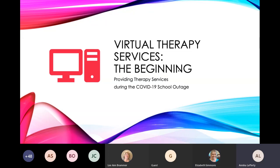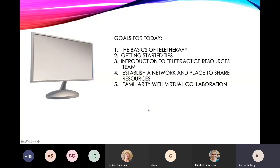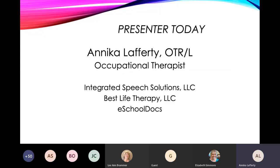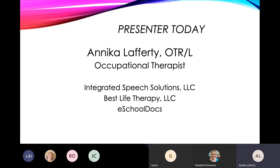Some goals for today: we're going over the basics of teletherapy, getting started tips, and introductions to the telepractice resources. You should all have an invitation to join the Teams group. I've added a couple of things to Teams so far, and you guys can feel free to expand on that and add whatever you would want.